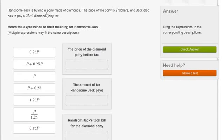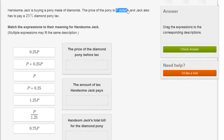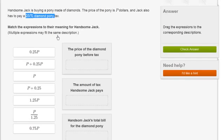Handsome Jack is buying a pony made of diamonds. The price of the pony is P dollars, and Jack also has to pay a 25% diamond pony tax. Match the expressions to their meaning for Handsome Jack. And they say multiple expressions may fit the same description.